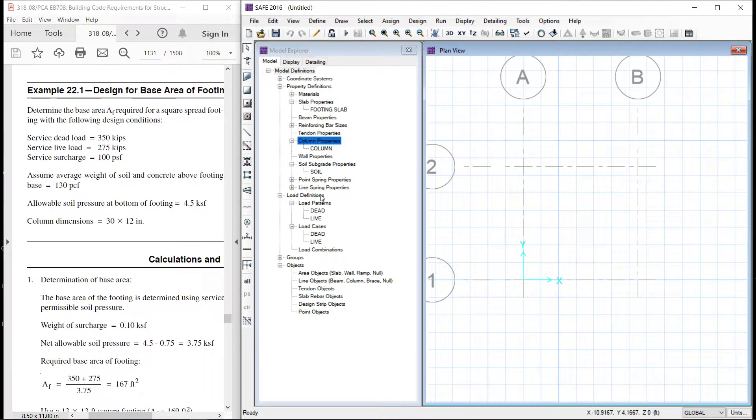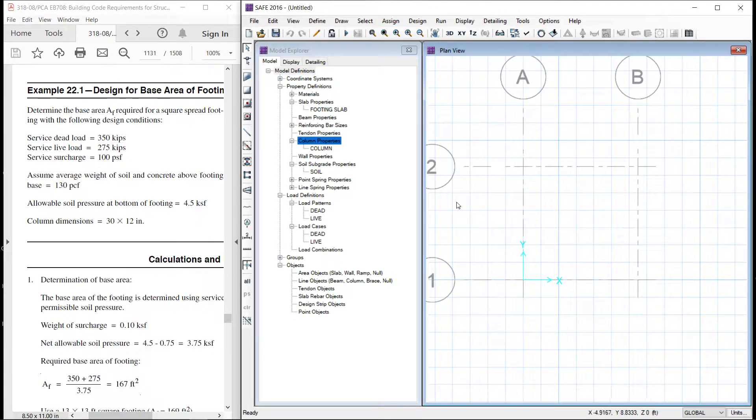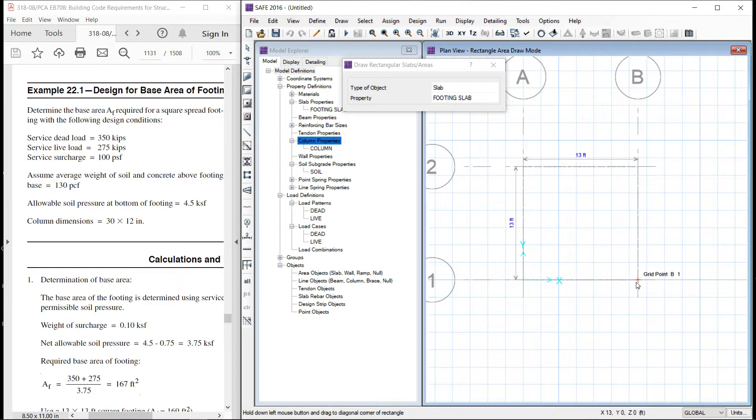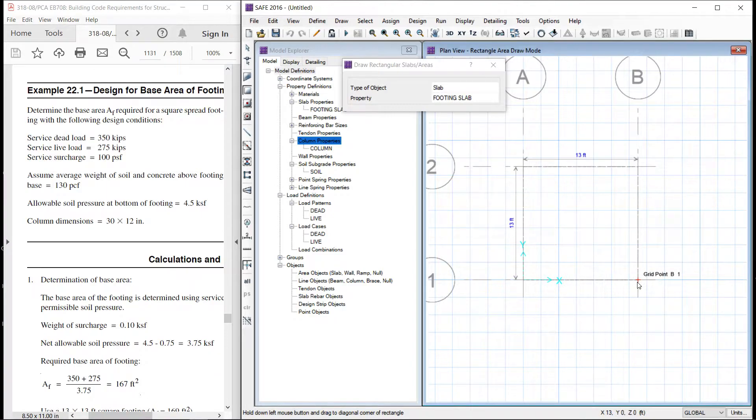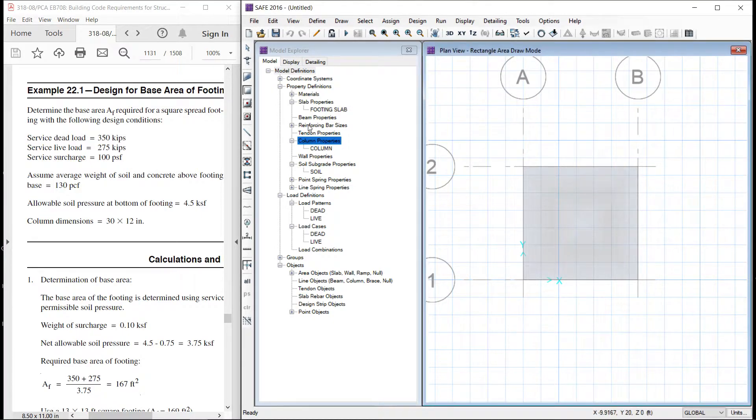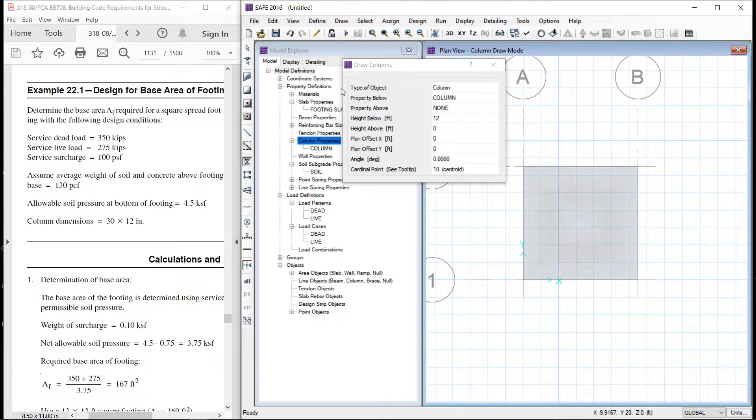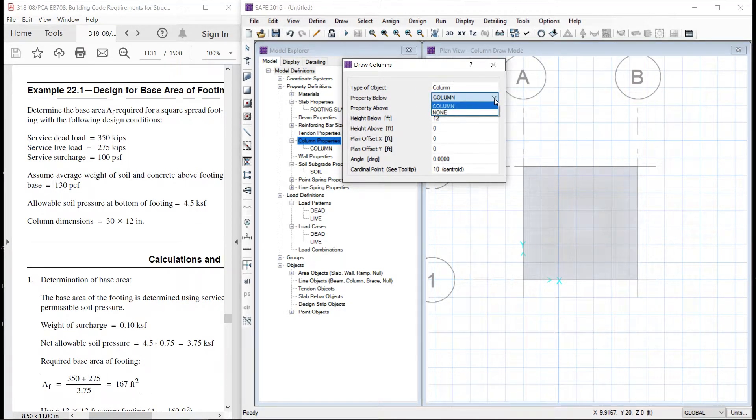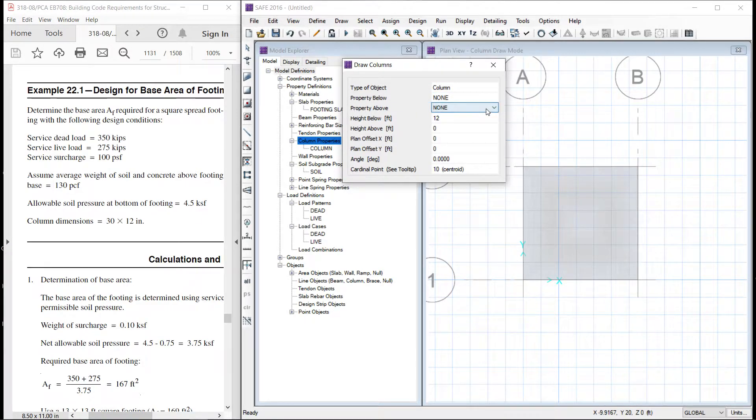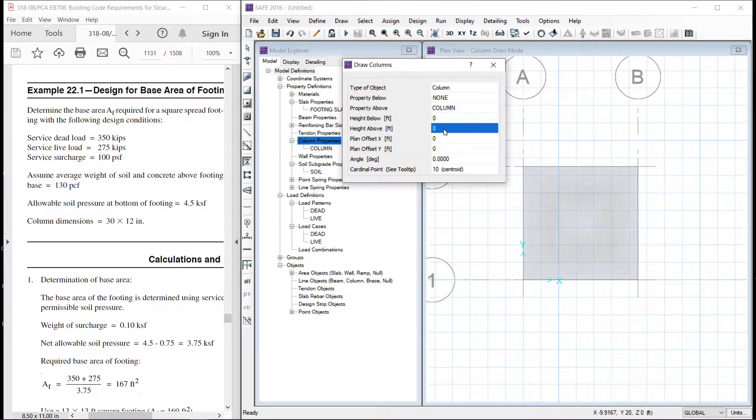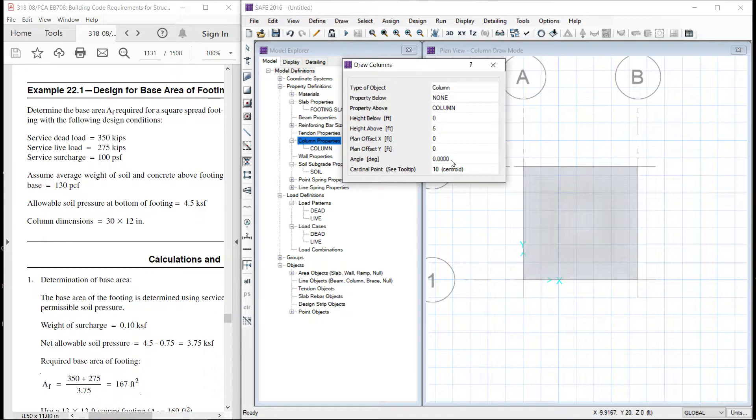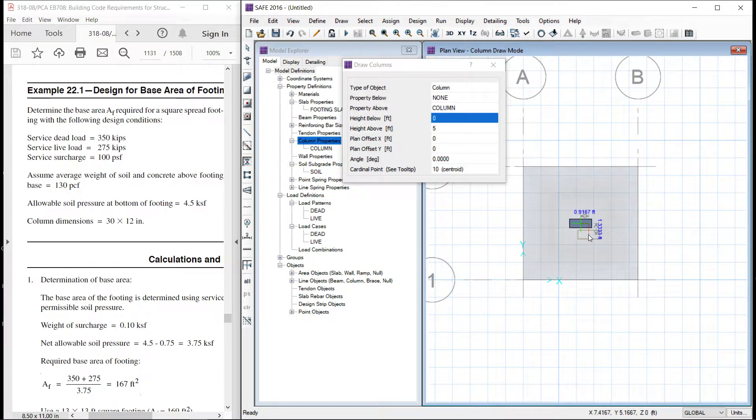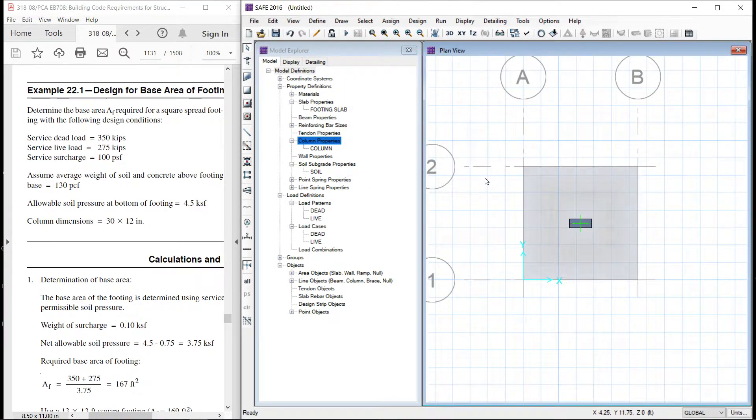We will define first the geometry and then we will go back to loads. Let us define the slab. Our slab is footing slab and you can see the dimensions 13 feet by 13 feet. So this slab is defined very easy. Now we will define the column. Type of object is a column. Property below, there is nothing below. Property above this is column. Let us say 5 feet. No offset. Angle is okay.